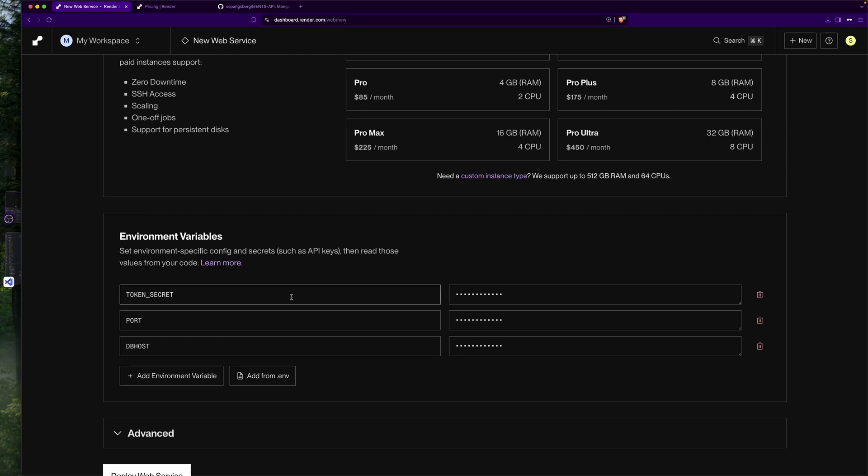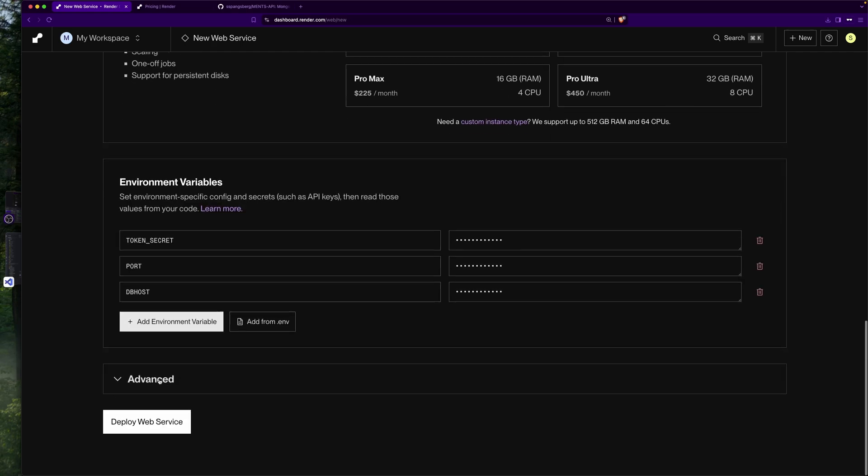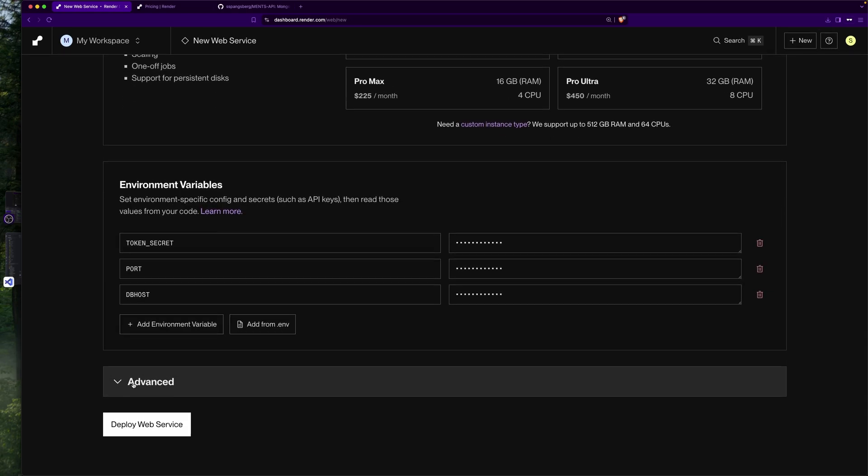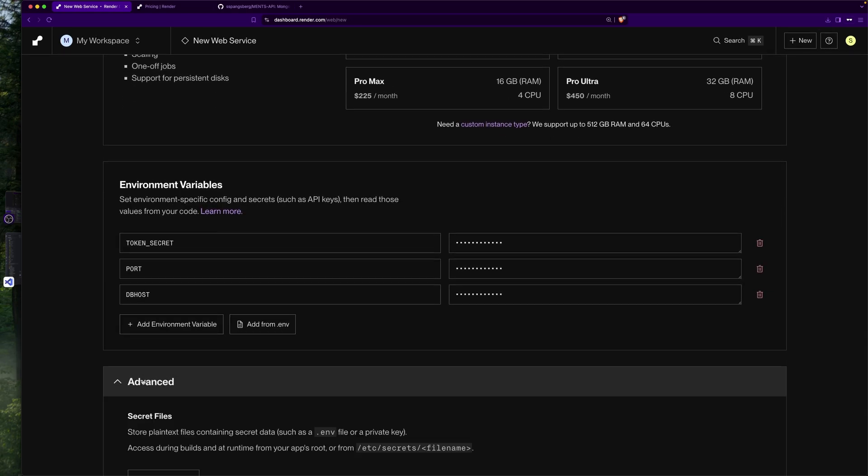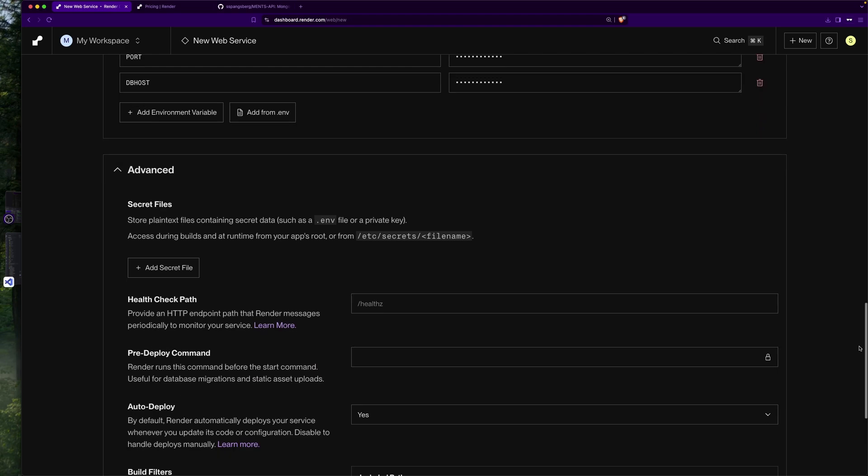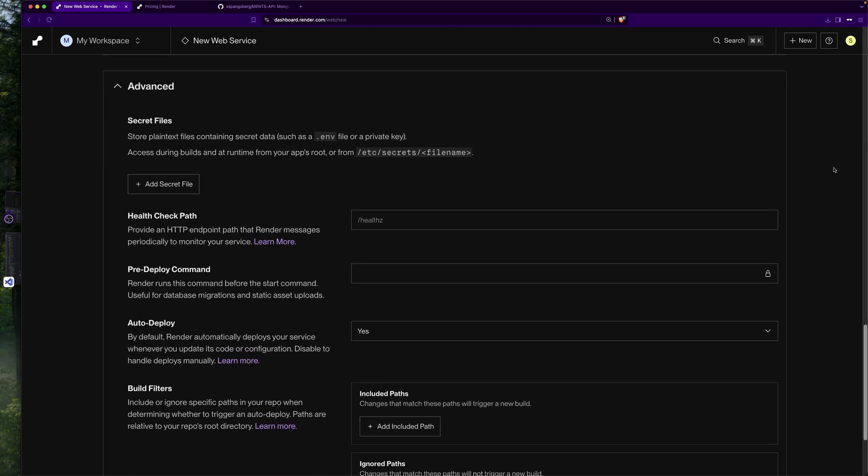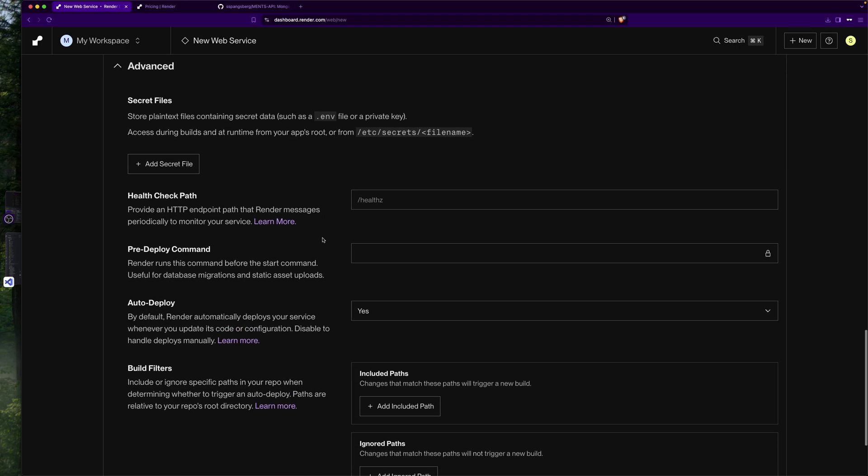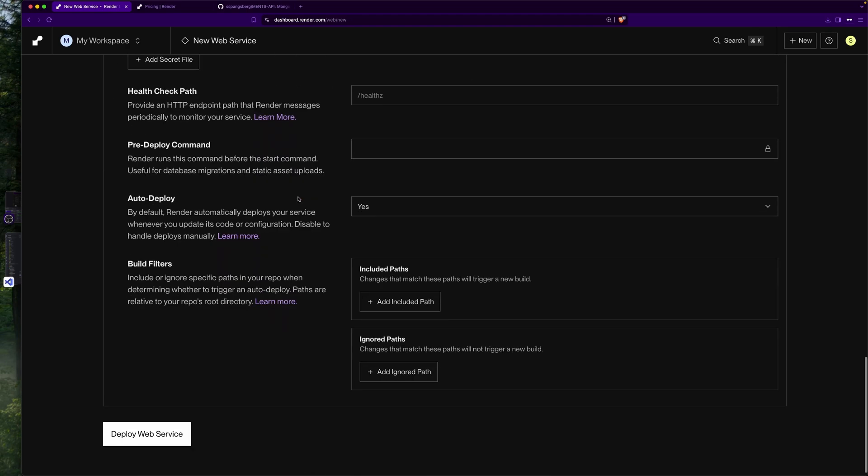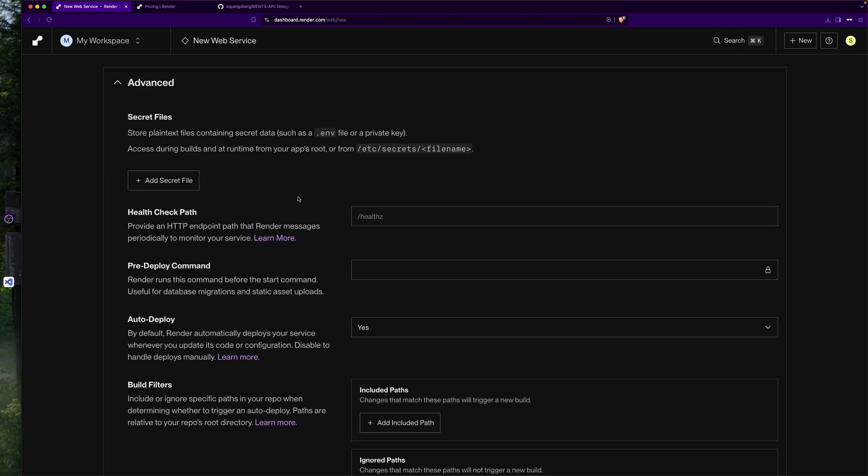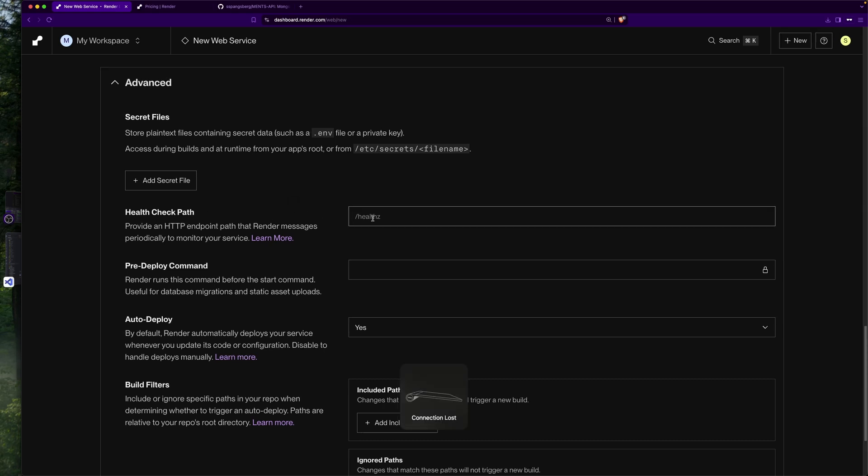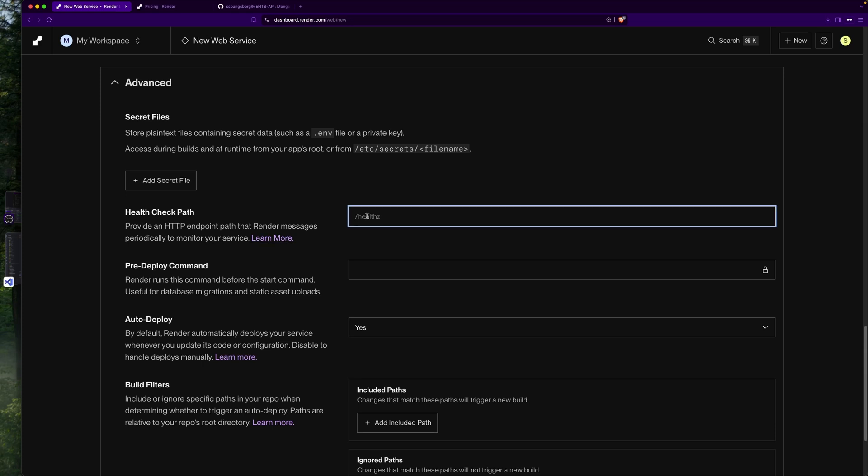Then we have the advanced section here where we can do different things. We have this health check path that will allow us to see if our service is actually live. What we have right now on this API is we can type /api like this.